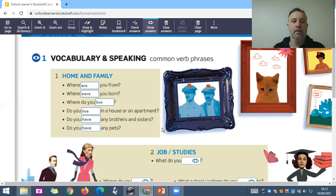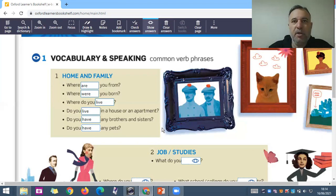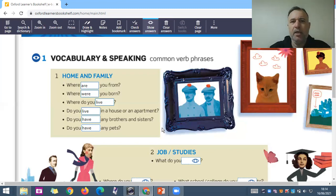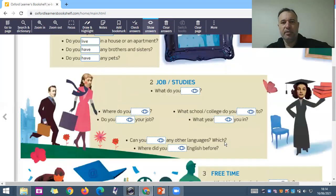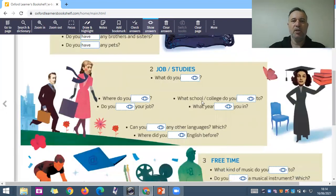'Where do you live? — I live in Pato Branco, I live in Beltrão, I live in Curitiba.' 'Do you live in a house or in an apartment? — I live in a house / I live in an apartment.' This is very easy. 'Do you have any brothers or sisters?' — 'any' refers to how many brothers and sisters you have.